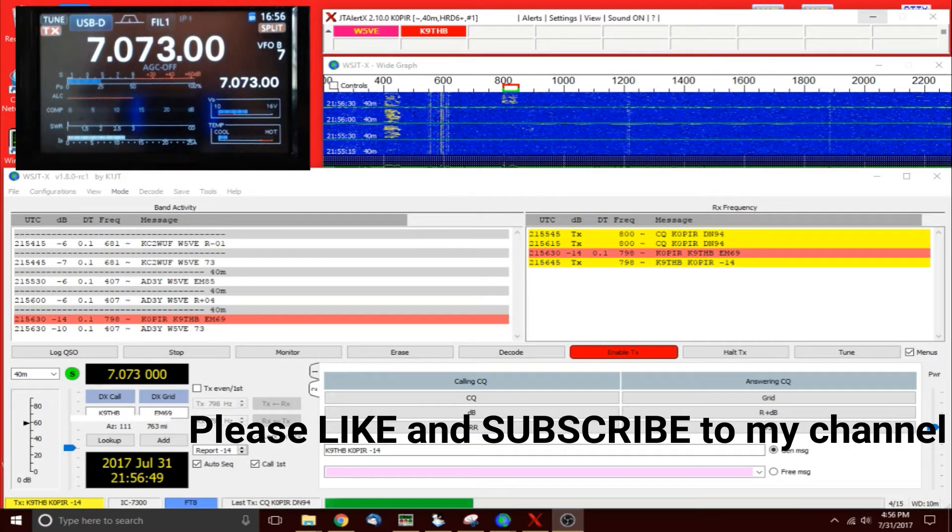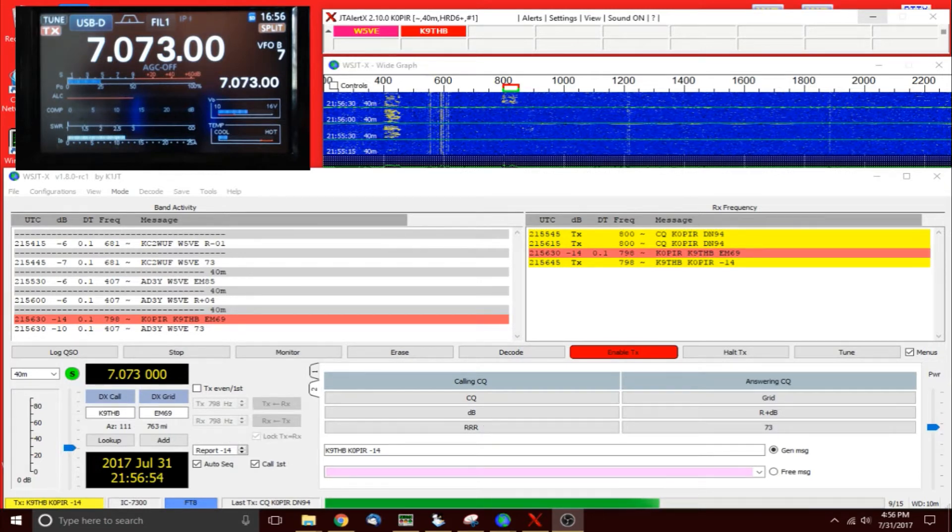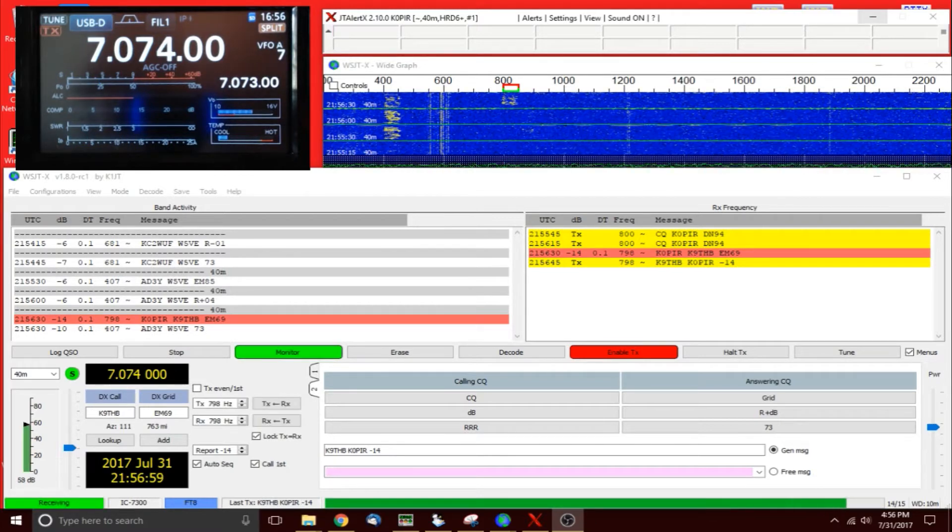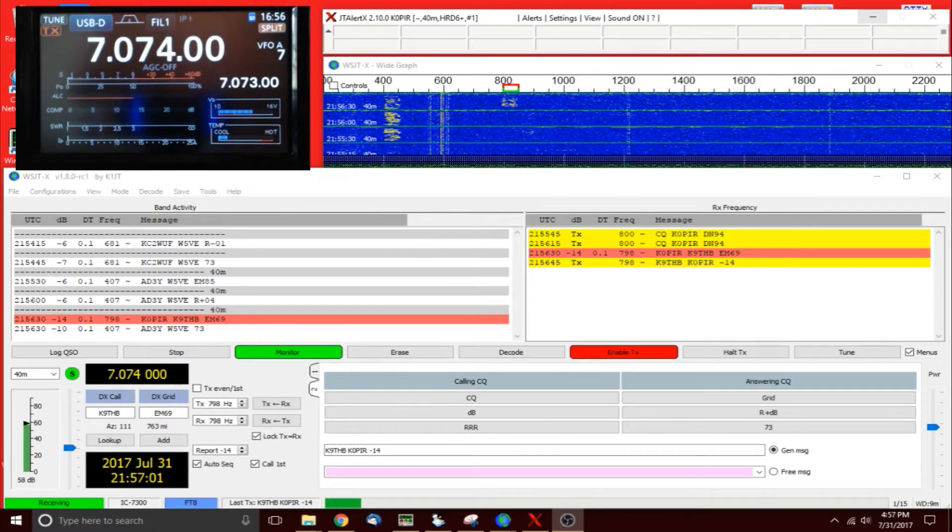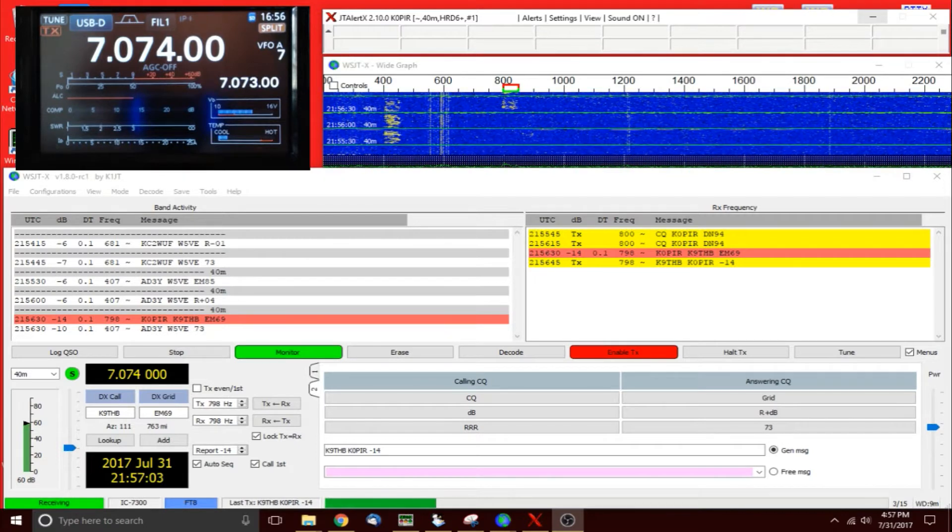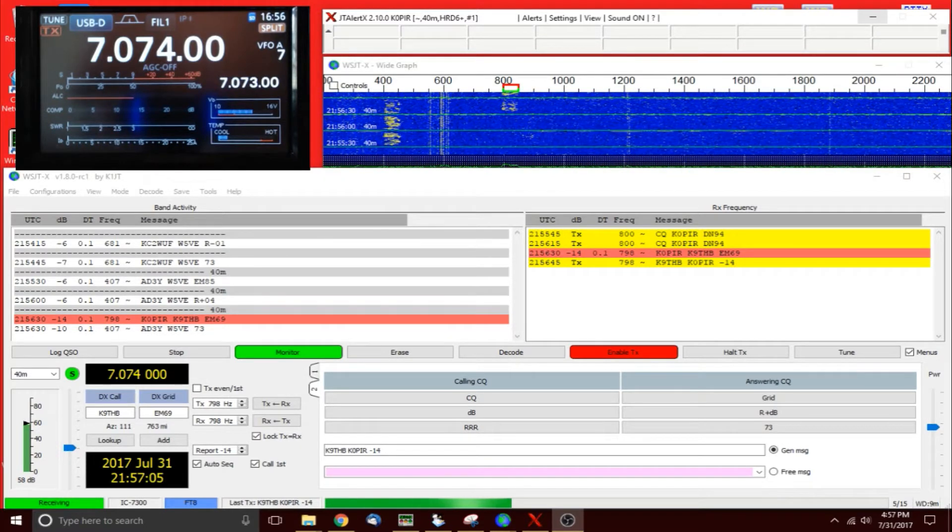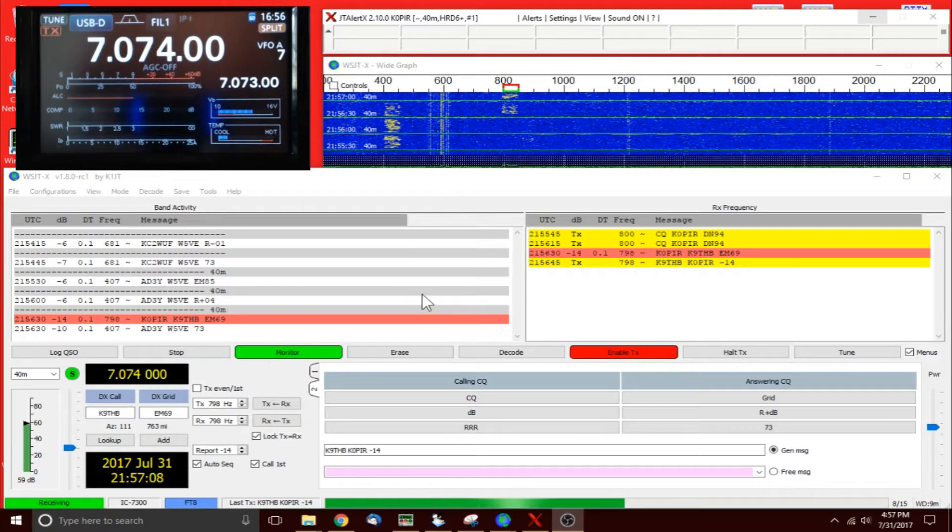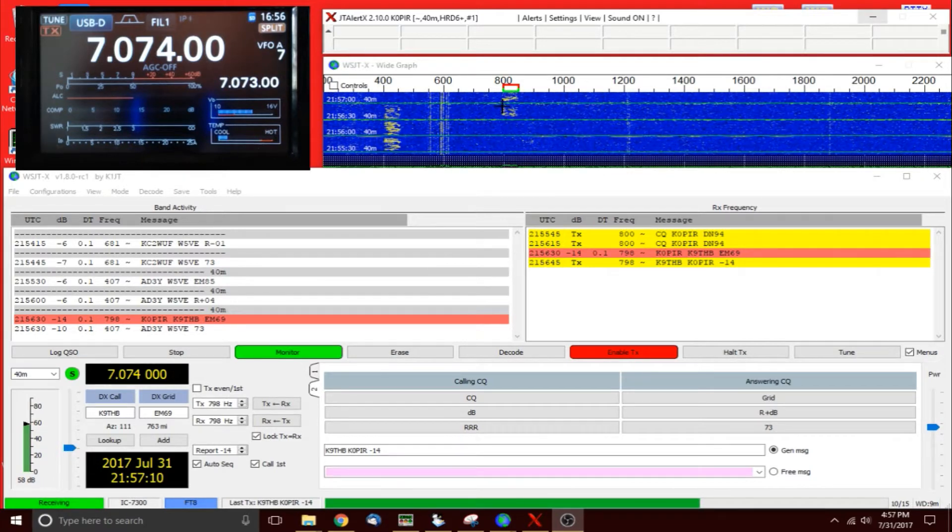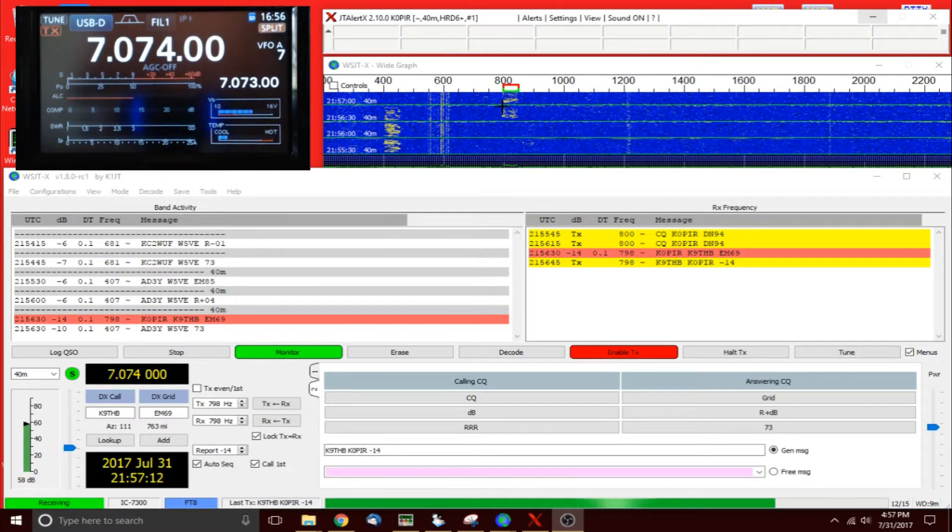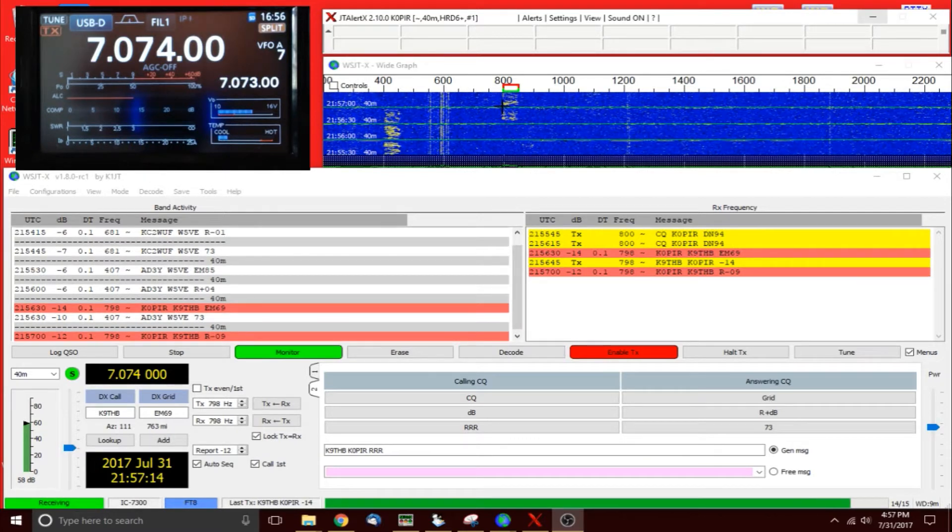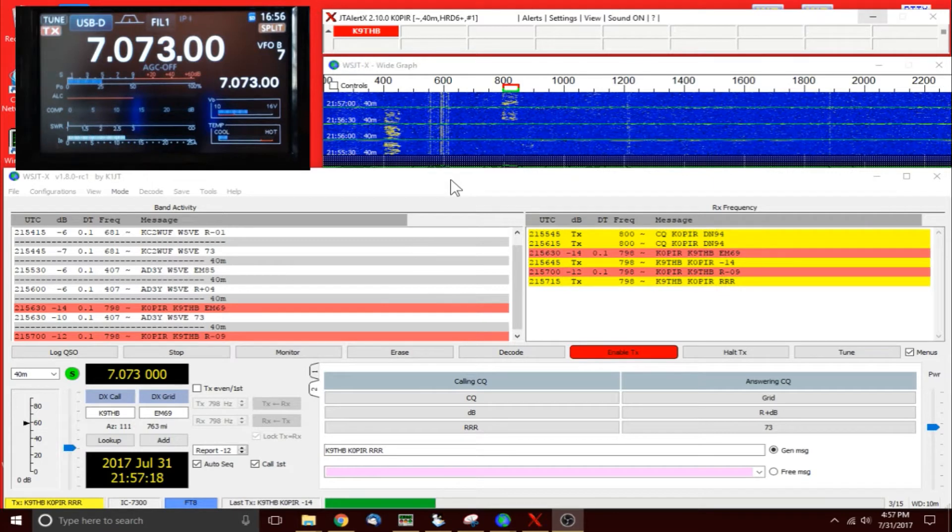Okay, so it's over to 40 meters and I got another contact going here. Hopefully we're on the same page. I sent his signal report, he should roger back with my signal report. And he's coming through. All right, that's the way it should work.